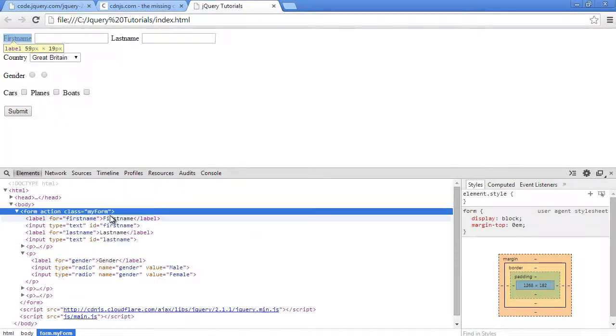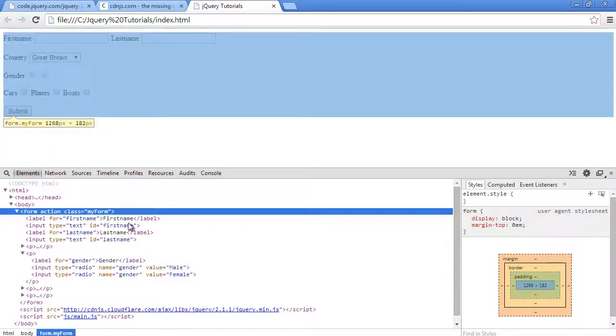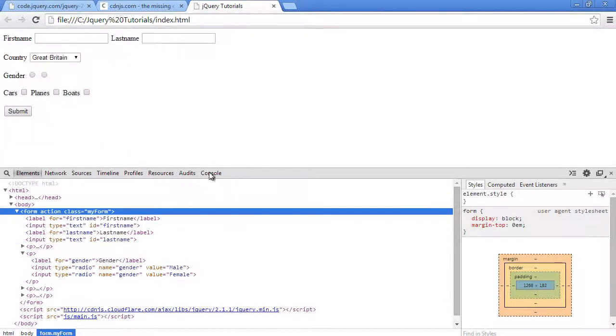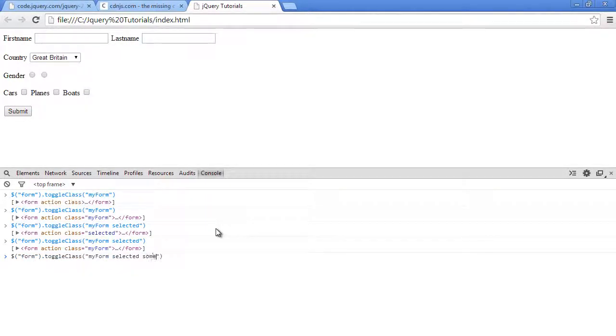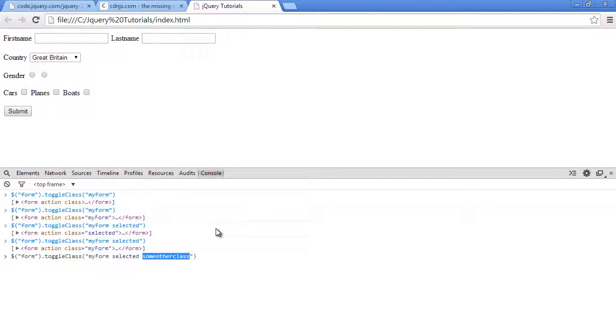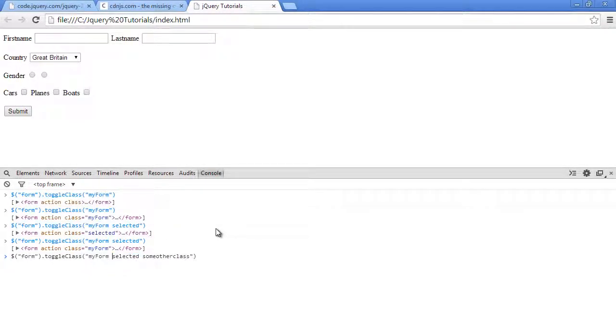You can actually pass in three classes. So let's say 'some other class'. If 'some other class' exists, it's going to turn it off. If 'selected' exists, it's going to turn it off. If 'my form' exists, it's going to turn it off. If they don't exist, it's going to turn them on.